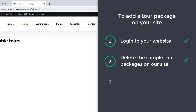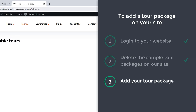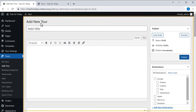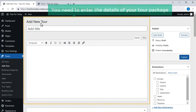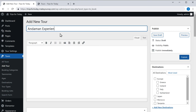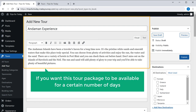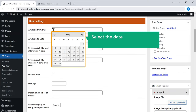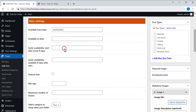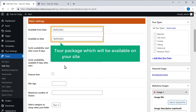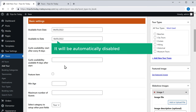Once you've deleted the sample tour packages, let's go to step three, which is to add your tour package. To add your tour package, just go back to your dashboard and click add tour — it'll take you to this page where we can create our own tour package. Now here you need to enter the details of your tour package. Enter the name of your package and a few things about your tour. Now if you want this tour package to be available for a certain number of days, just scroll down, click here, and select the start and end dates. The tour package will be automatically disabled after this date.